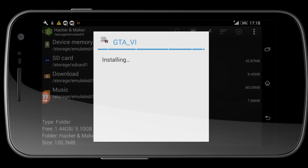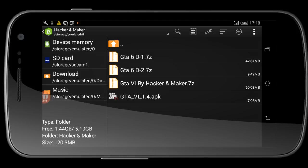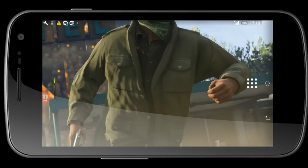After successfully installing the APK, your game will start.